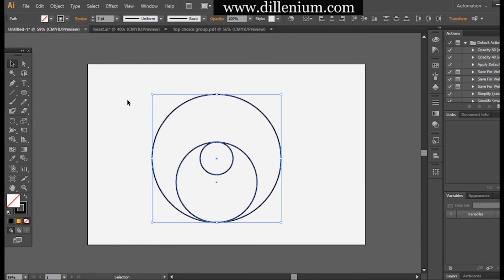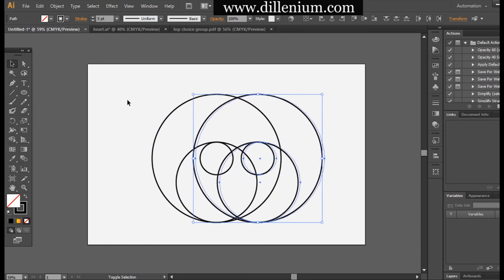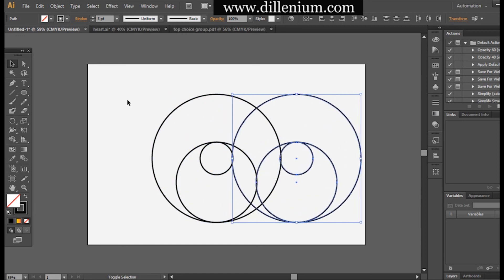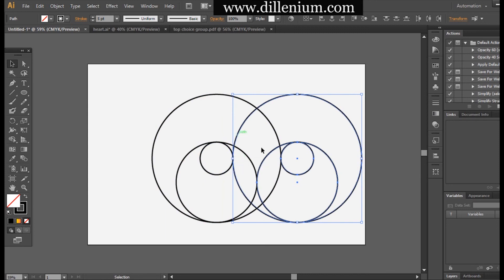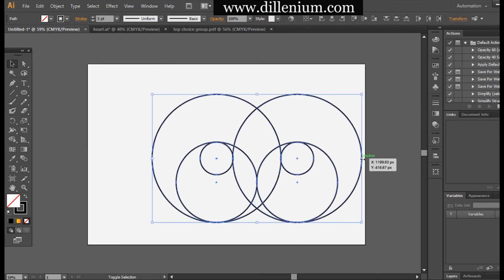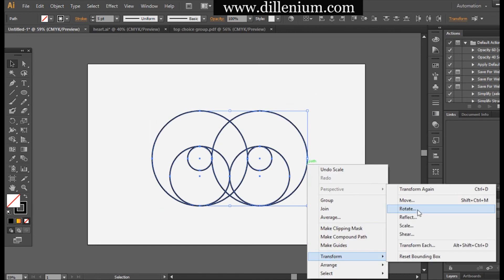Now I'm going to take a copy of this and align it by dragging it to the right. The bigger one should be connected with the smaller one of the first group, so it should look like this. Now I'll select all these shapes together and scale them down a bit.